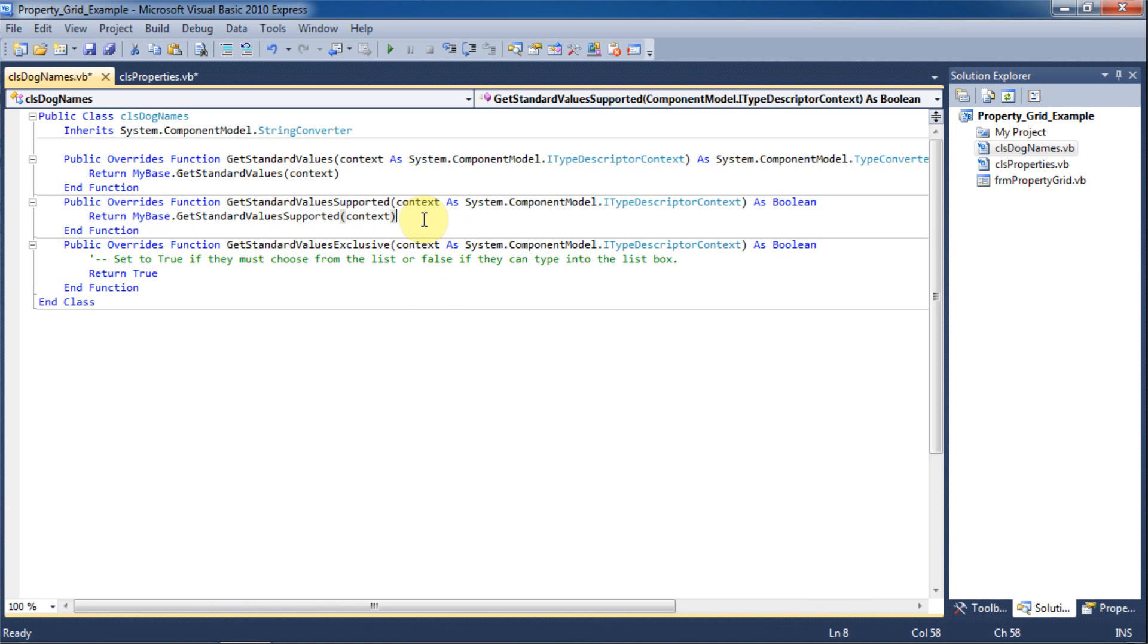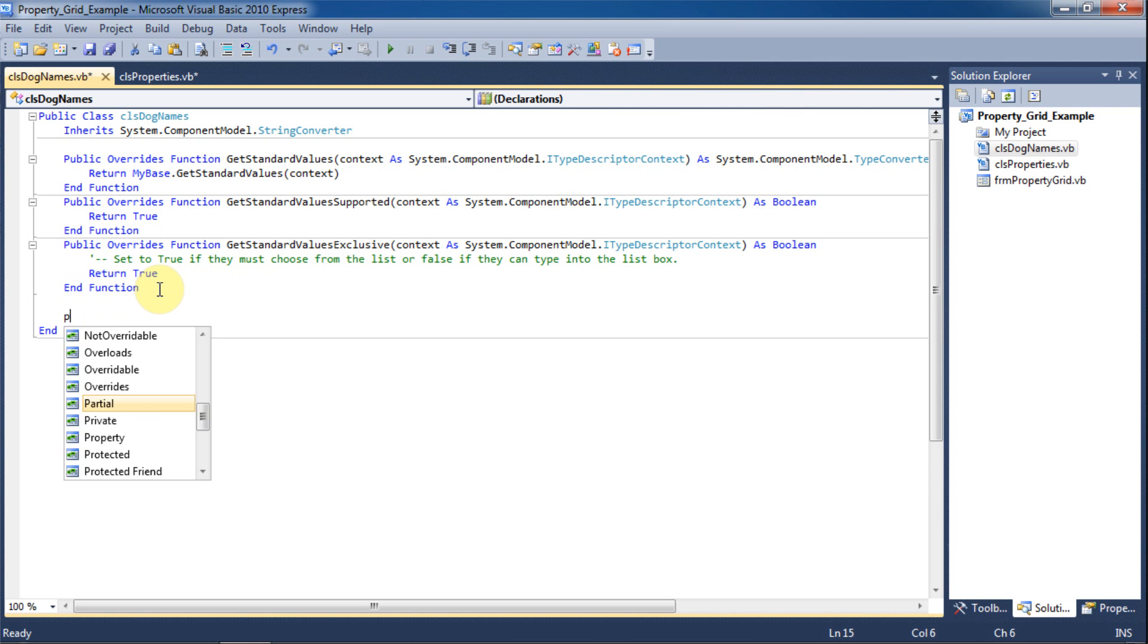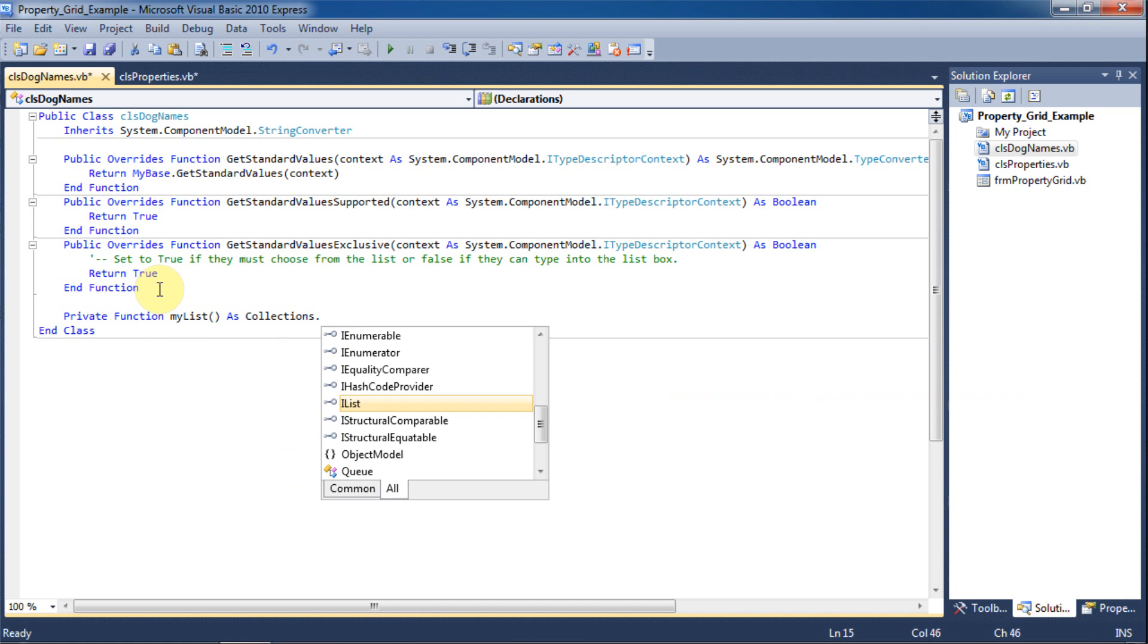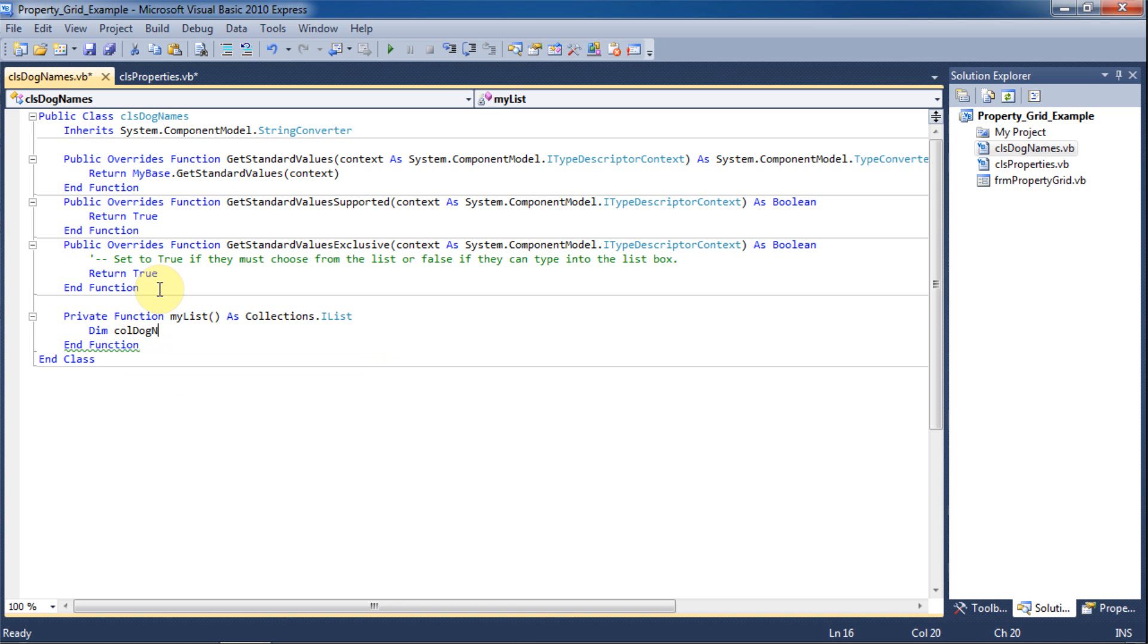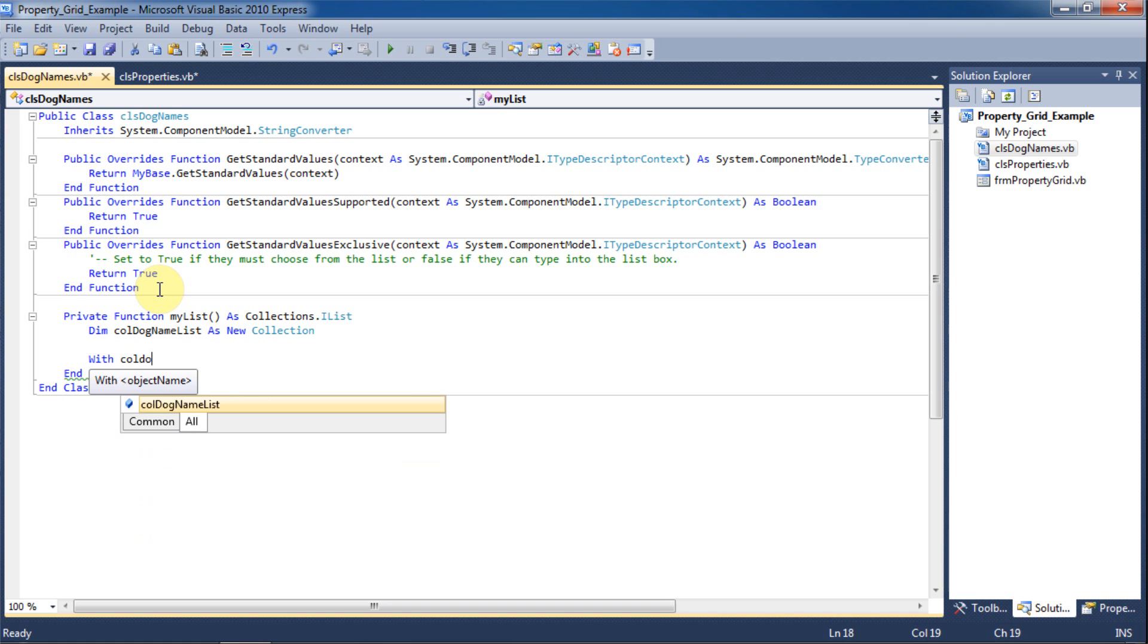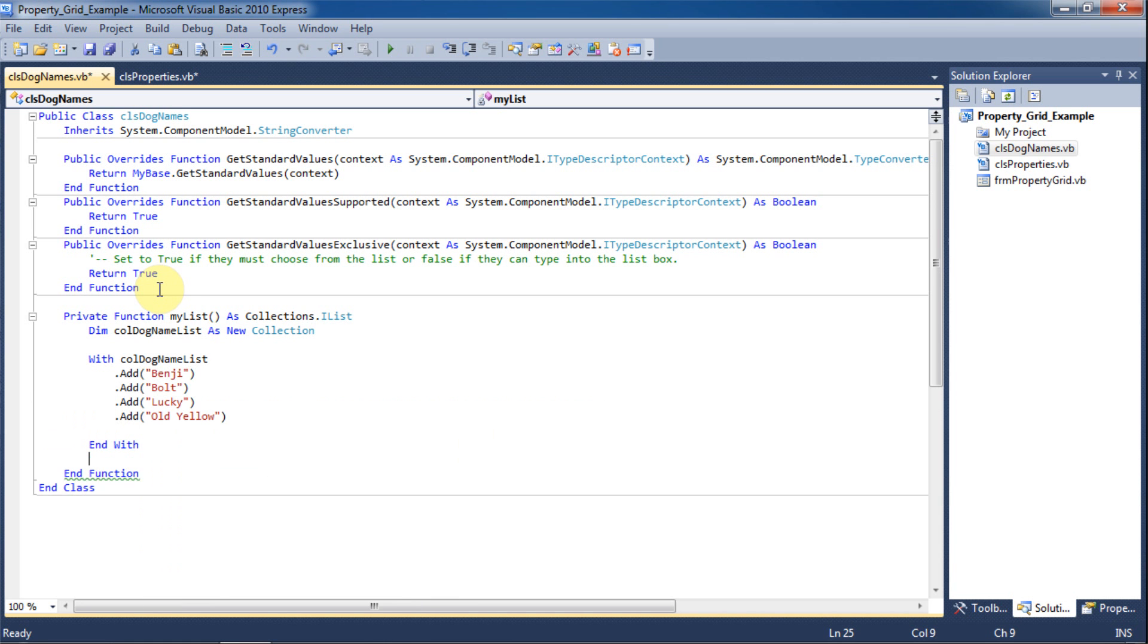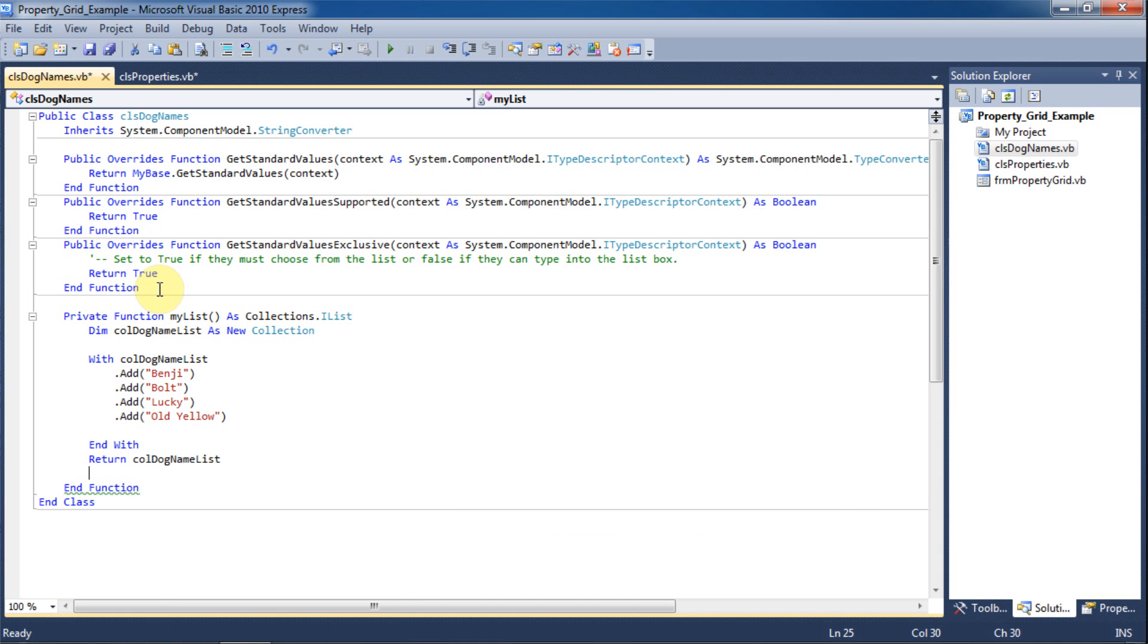Now we're going to change the GetStandardValuesSupported function to return true so that the GetStandardValues function above it can actually work. Now we're going to create a function that will allow us to add items to the combo box since we can't directly do this elsewhere. We will create myList as a Collections.IList then we will dim collectDogNameList as a new collection. And we'll just add a few dog names to the collection.